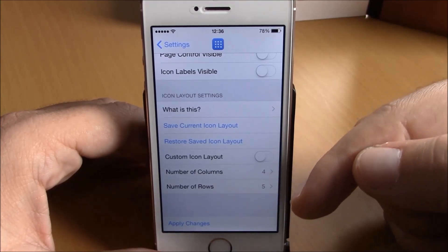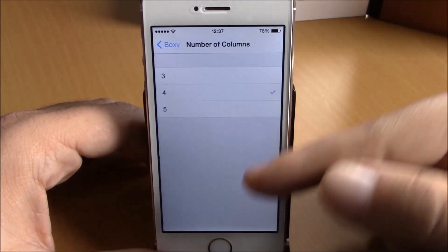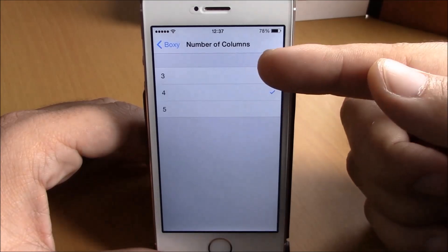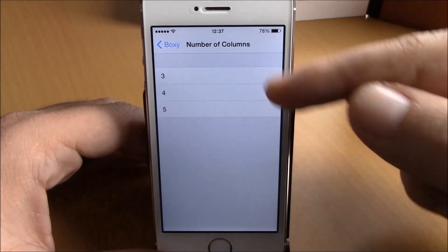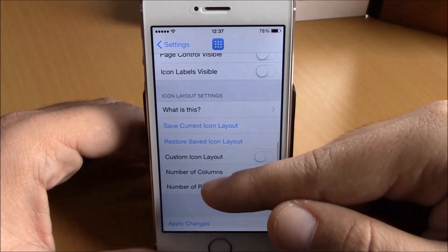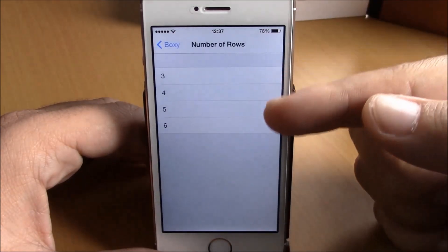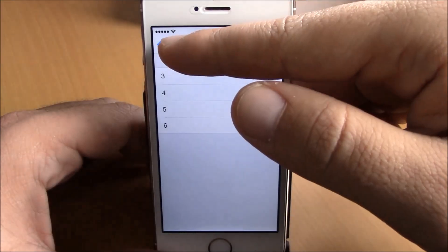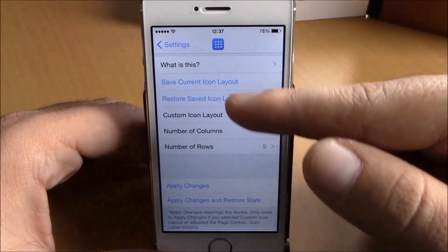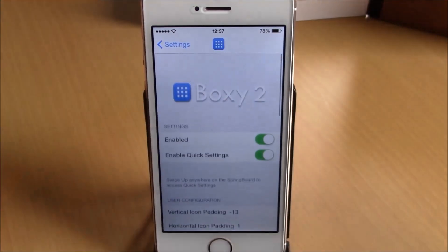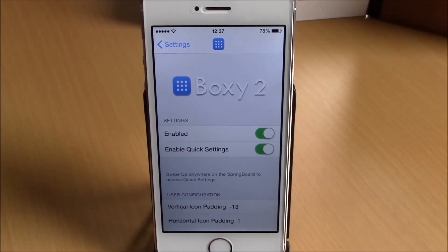Just go to one of them — you have three, four, five columns — and for the number of rows you have up to six. Then just hit apply changes to apply all these changes to your device. You can download Boxy 2 for $1.99 from the ModMyi repo.